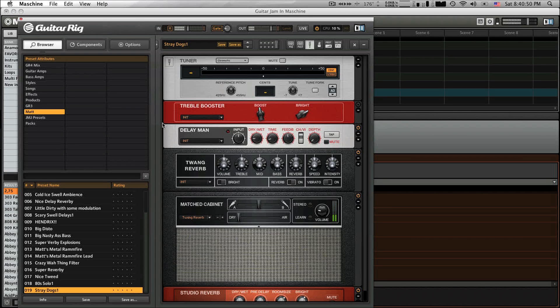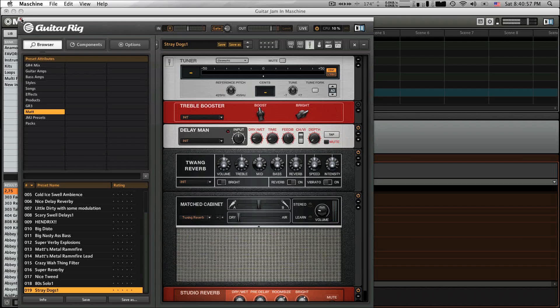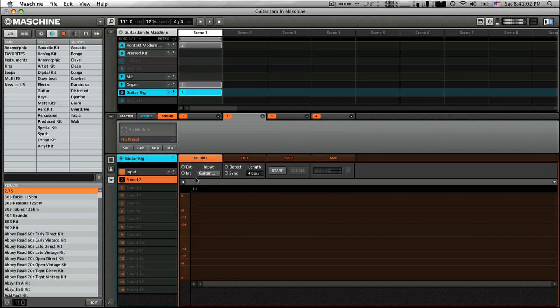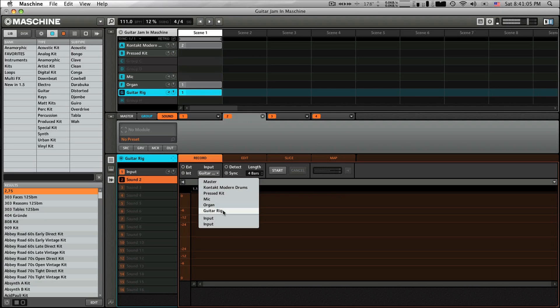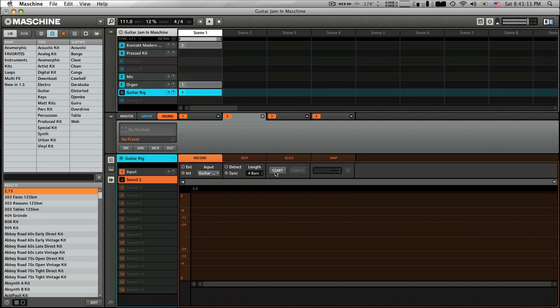I'm going to mute my guitar and you can hear. So I can play the guitar right on top and actually sample it right into Machine. So the way I'm going to do that is pick Sound 2. And you see the input is set to Guitar Rig. And I have the sync on for 4 bars. So once I hit Start, let's get the drums going. When I hit Start, it's basically going to record for 4 bars and punch in. So here we go.